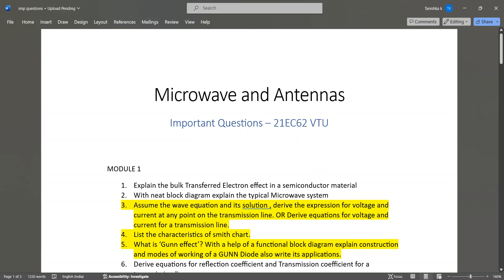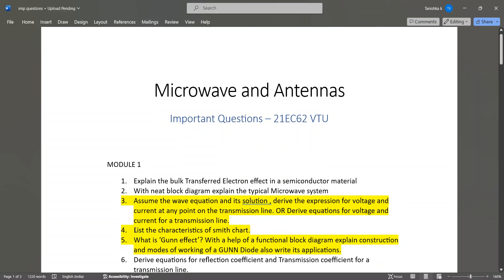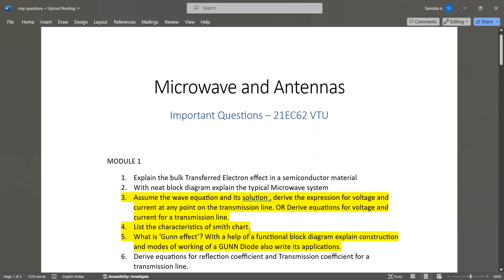In Module 1, the important questions are: explain the bulk transfer electron effect in a semiconductor material with a diagram; explain the typical microwave system; assume the wave equation and its solution; derive the expression for voltage and current at any point on the transmission line. The voltage and current transmission line equation is a very important question — please study it properly. Also, list the characteristics of the Smith chart.